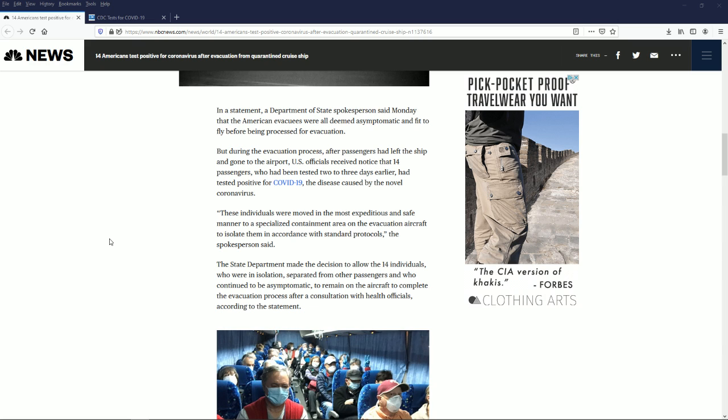When they test people for coronavirus, they check their temperature and say 'oh you don't have a temperature, therefore you don't have coronavirus.' That's what they did on the cruise ship.